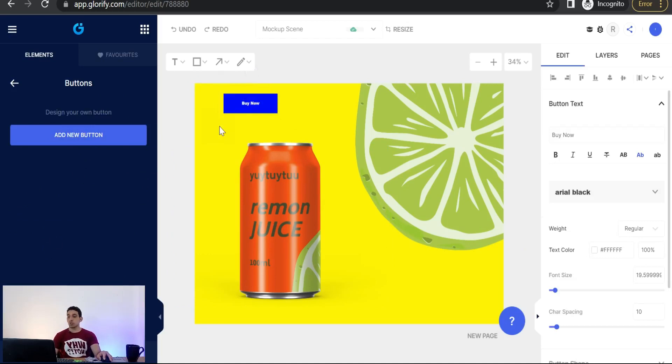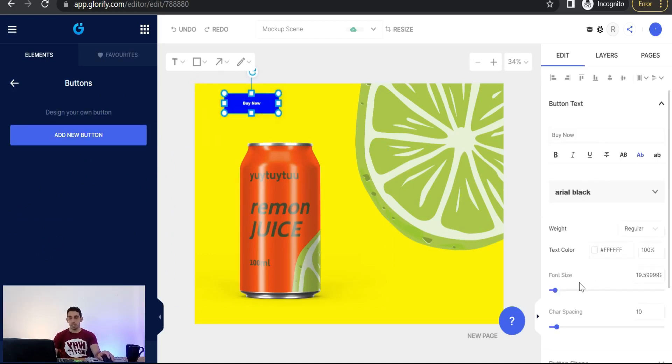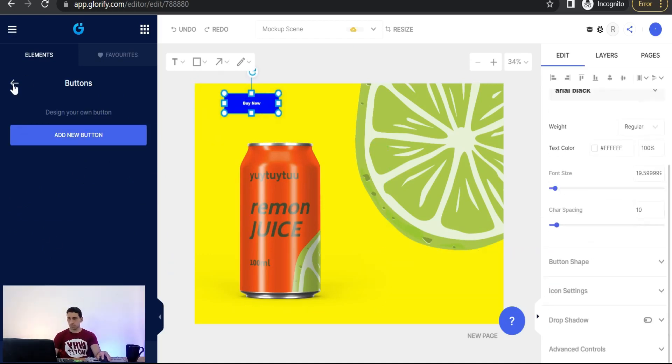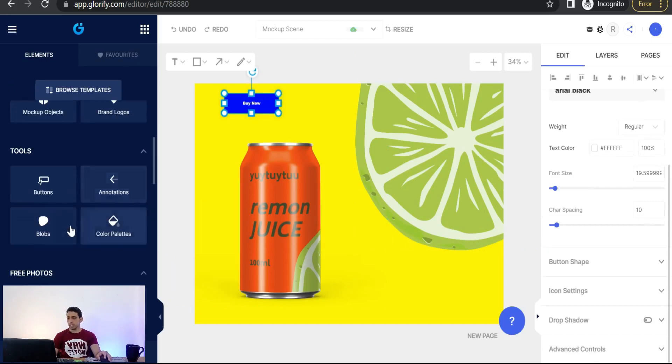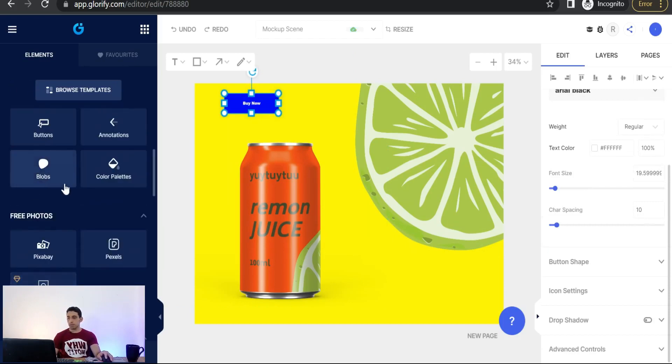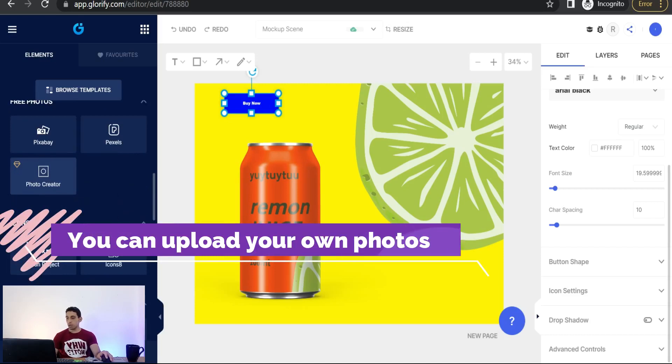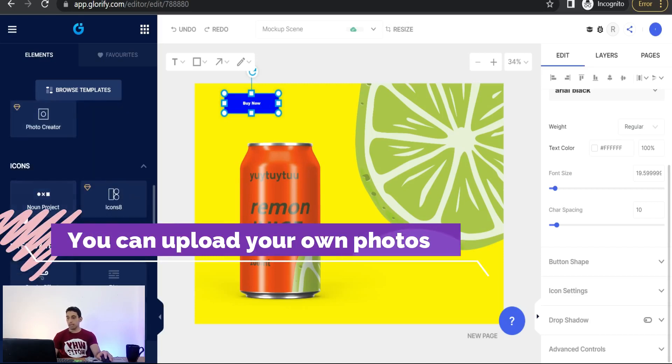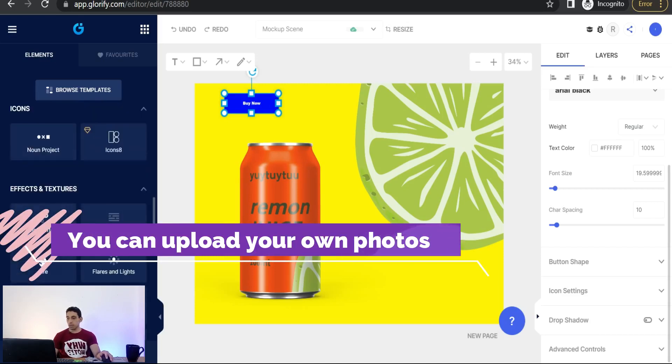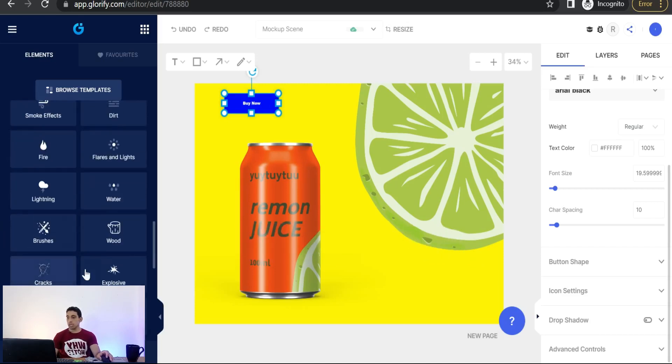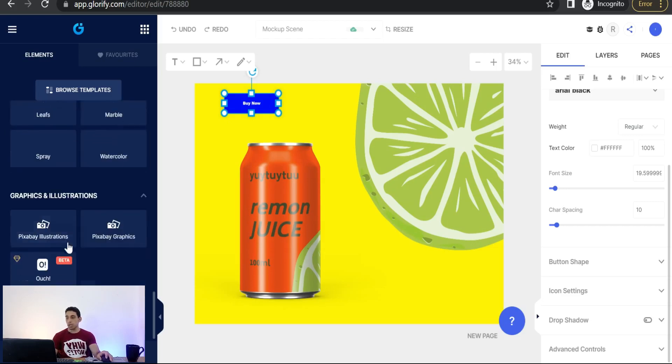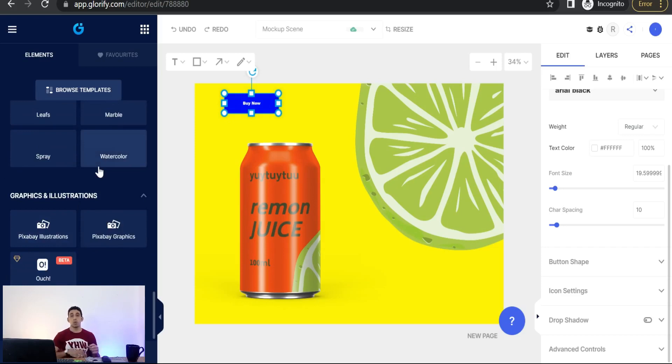The four tools: you can add some clickable buttons like this one, add new button, as you see. And for sure you can edit this button from this right settings. Simply, simply you can add some blobs, color palettes, annotations, free photos from Pixabay and Pexels as before, some icons, and so on and so forth. Some effects like lightning, fire, smoke effects, and so on and so forth to create a beautiful and attractive mockup scene or in general your promotional post.